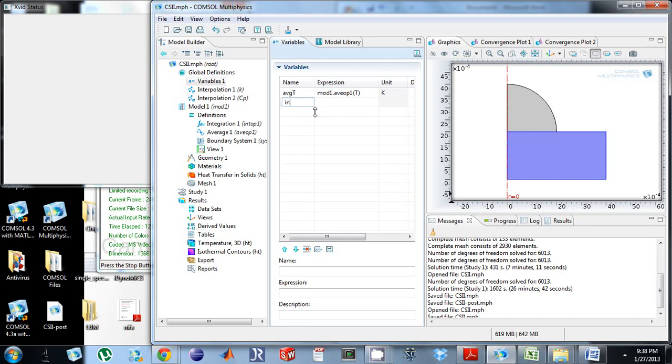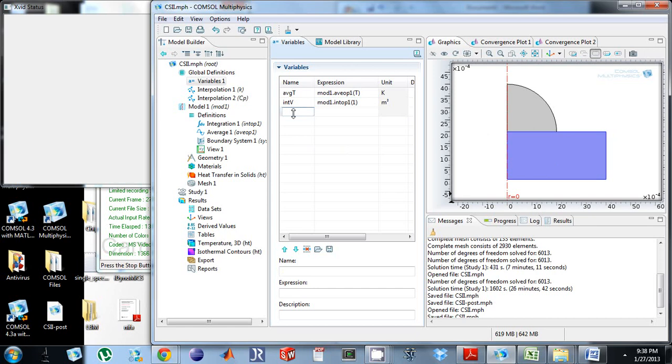Or if I want to be a little more slow and old school, I'm going to do int v mod 1 dot int top 1 1. So what this is going to do is calculate that dv of this domain.